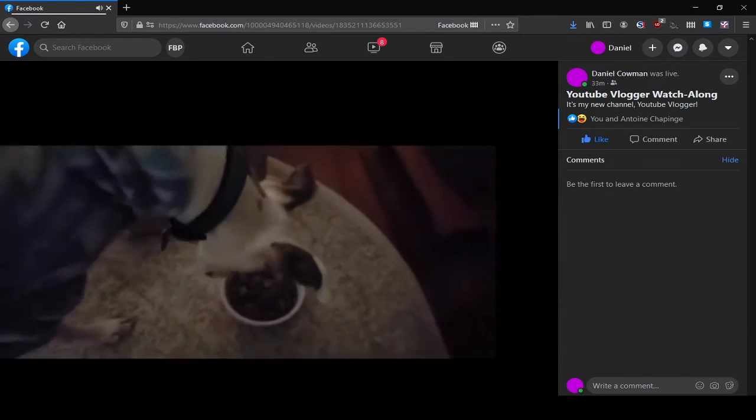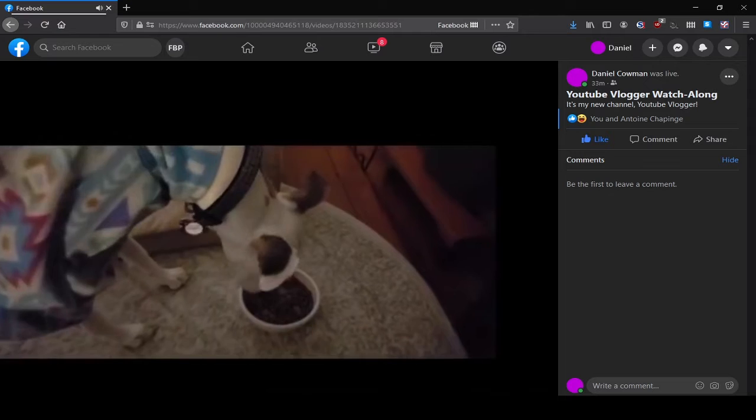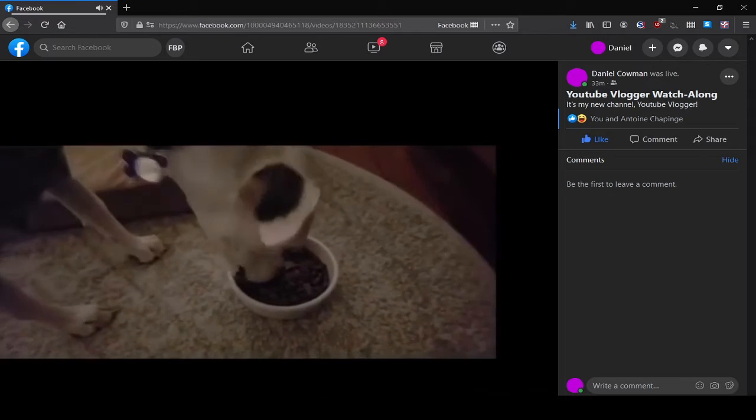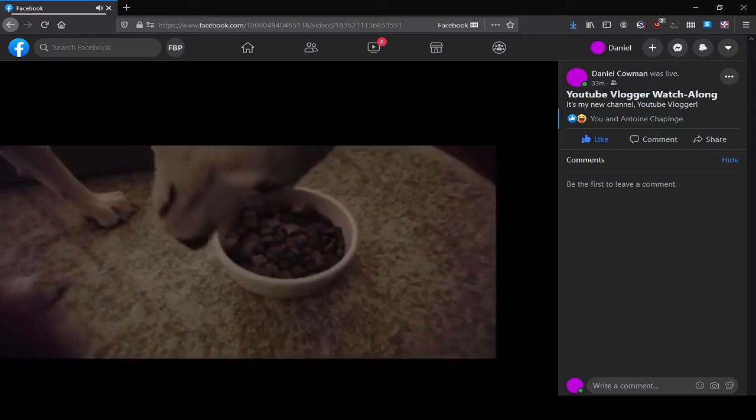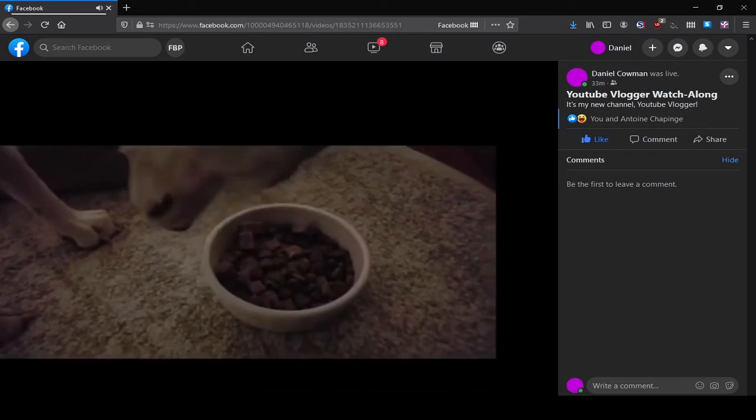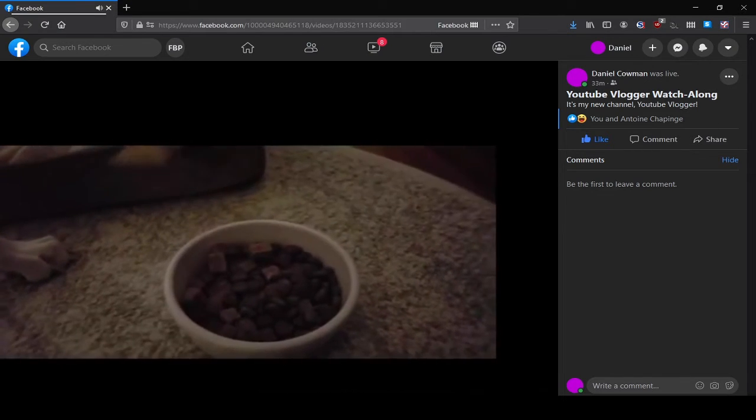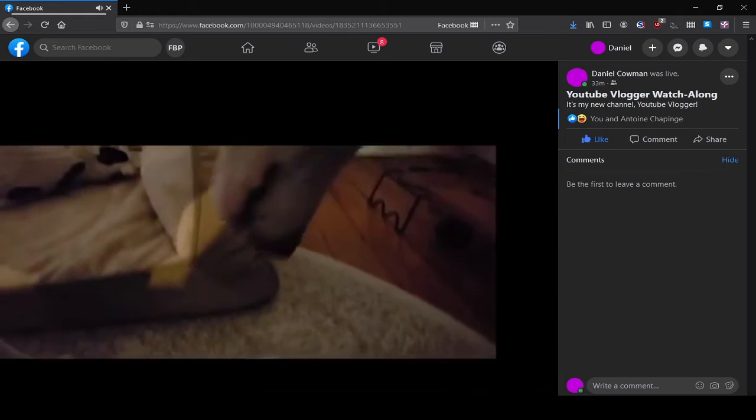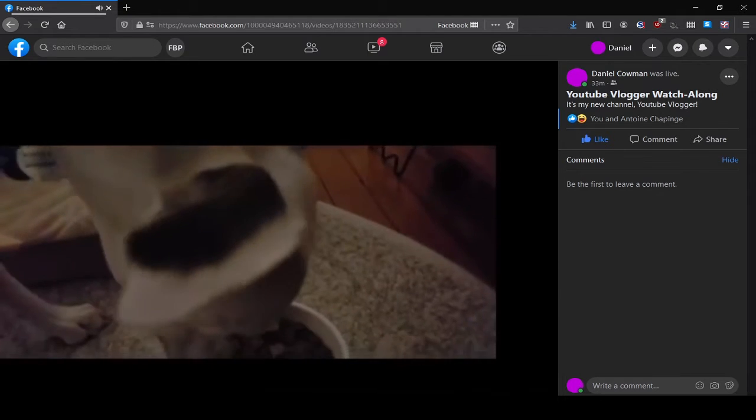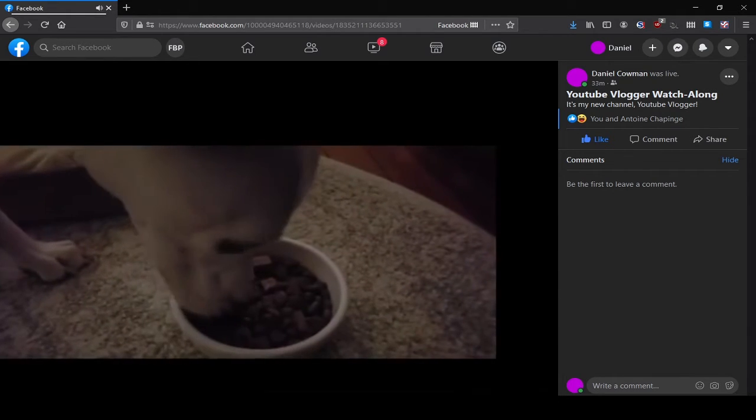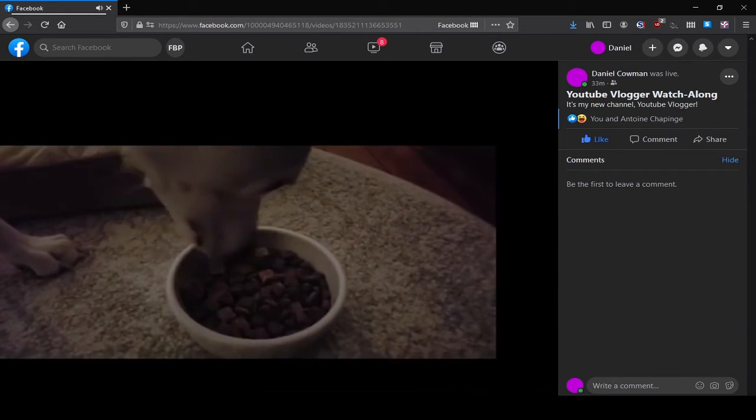That's my dog. Yeah, he really likes food.